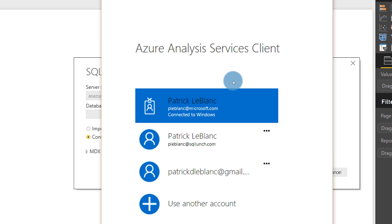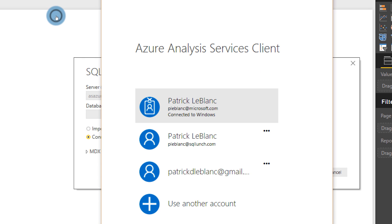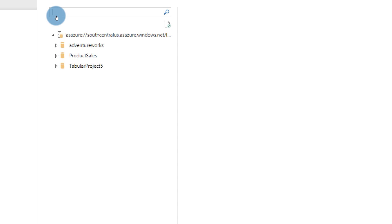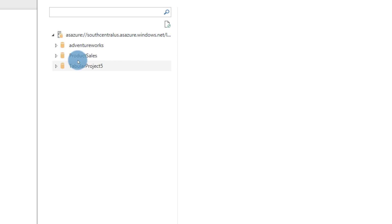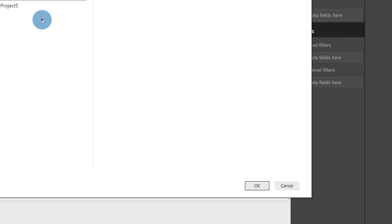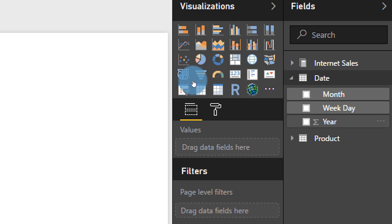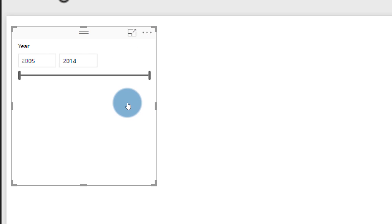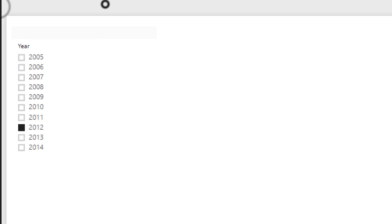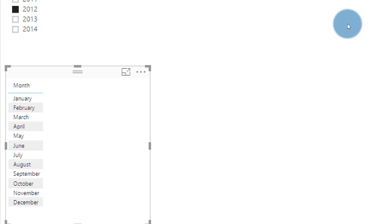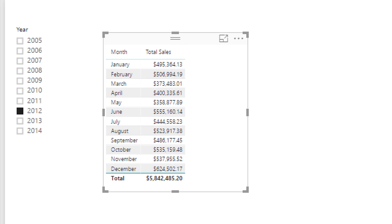The Analysis Services client is going to pop open. Go ahead and choose your username — it may prompt you for a password if you haven't authenticated before. You'll be able to see all the databases. Because I'm an administrator, I can see everything. Go ahead and expand one of them, select Model just like you would any Analysis Services, and click OK. You'll see a schema on the right. I'm going to choose Year, make it a slicer, select 2012, add month, and choose some Internet Sales total. Let's make this a little bar chart. Now I have access and I've created my report.